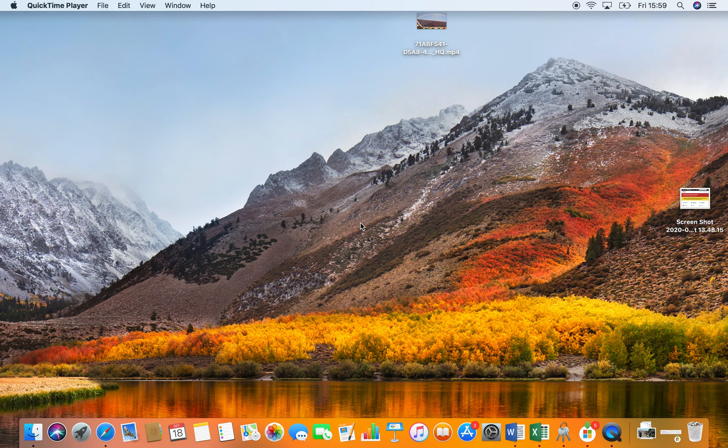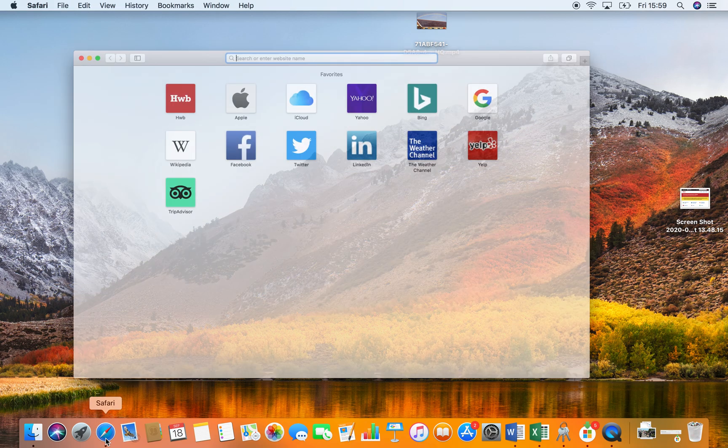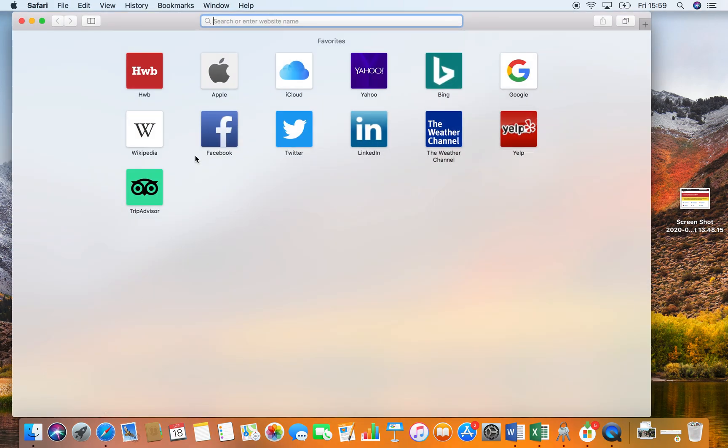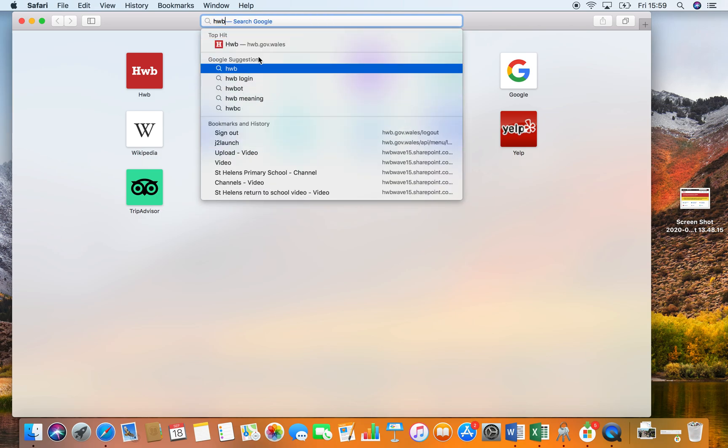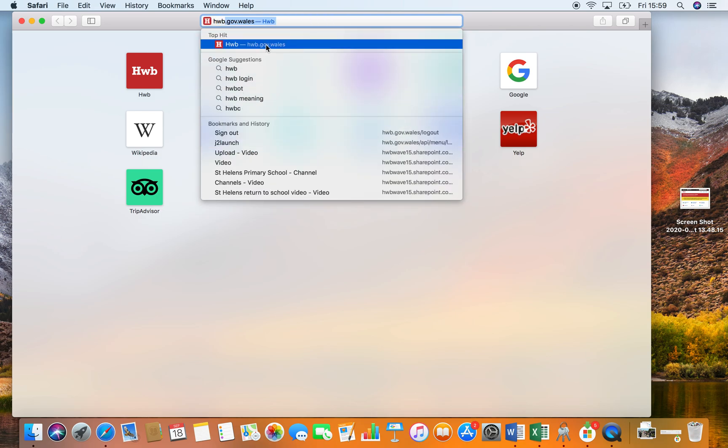When you turn on your device, open your web browser and type in hub. The website that will come up is hub.gov.wales.